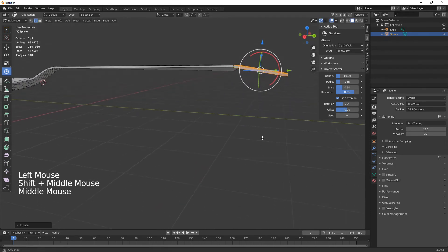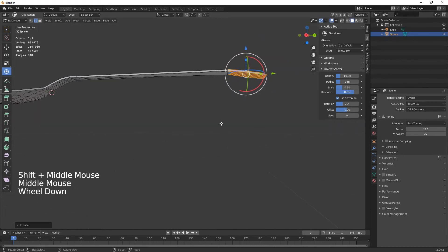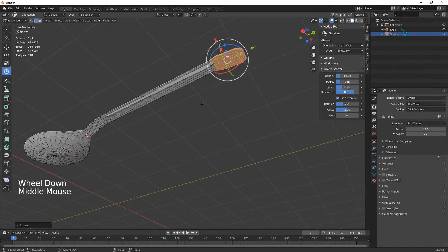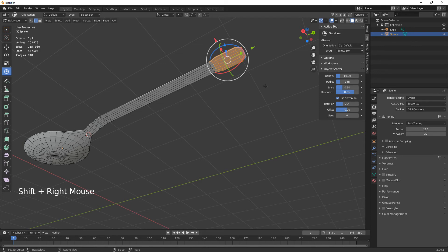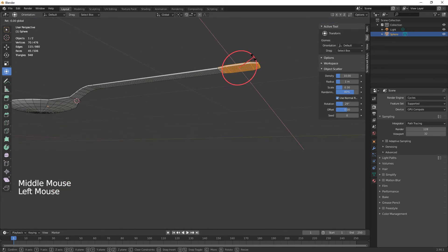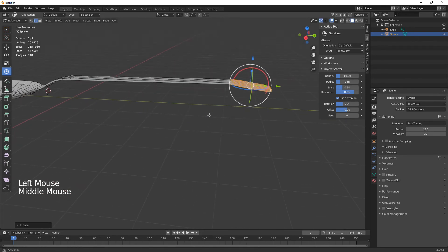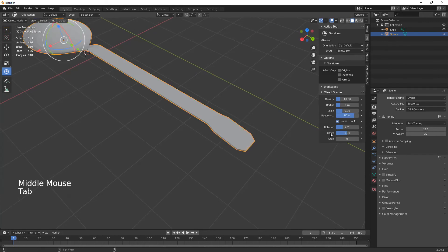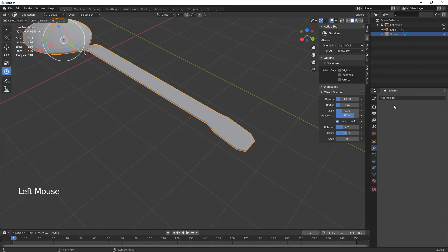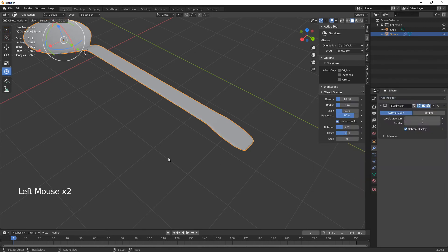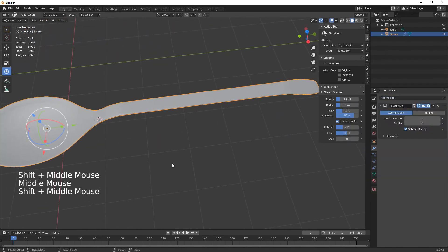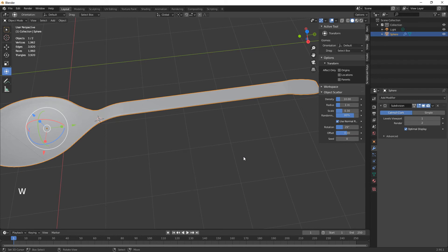And we can just kind of bring it down, like that. What we need to do now is just add a subdivision surface like so to give it a little bit of a smooth surface. W shade smooth, give it some texture.